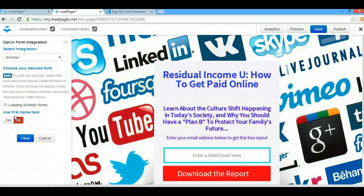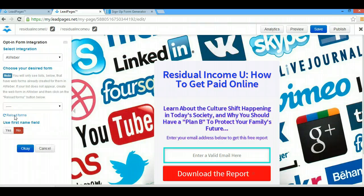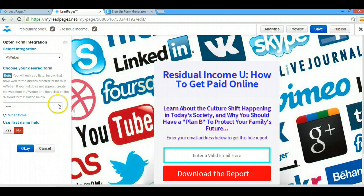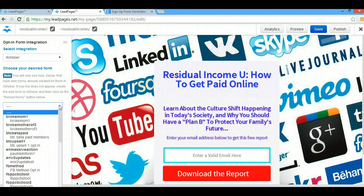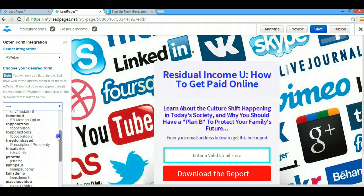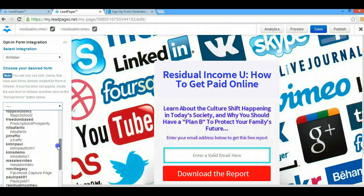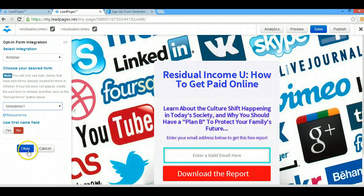I hope that you guys aren't getting overwhelmed with LeadPages. As soon as you get this stuff down you will be able to create funnels with your eyes closed basically. So it becomes really simple. I'm just going to find that one that I just made. There it is. Click on that and okay. And that's it.